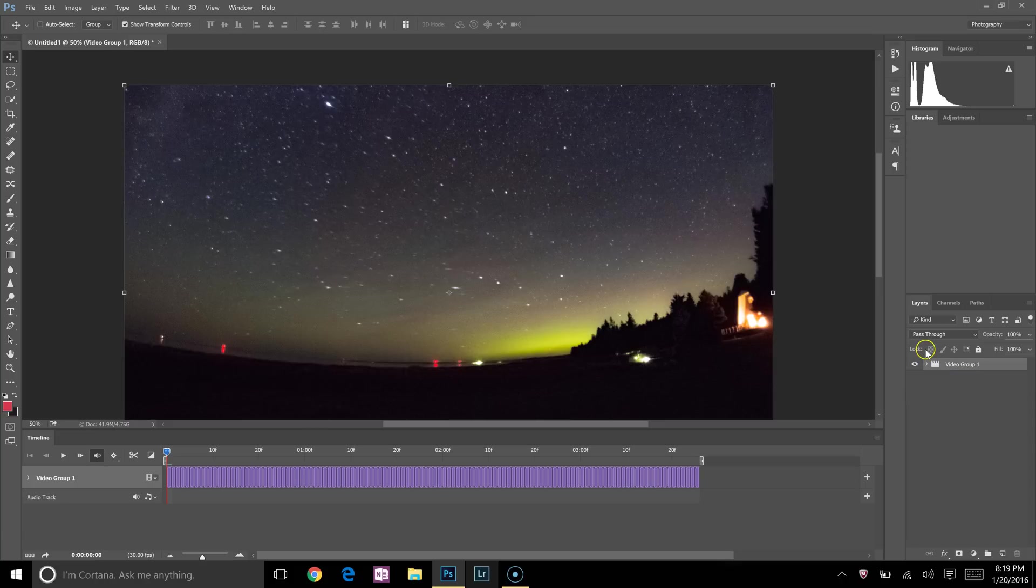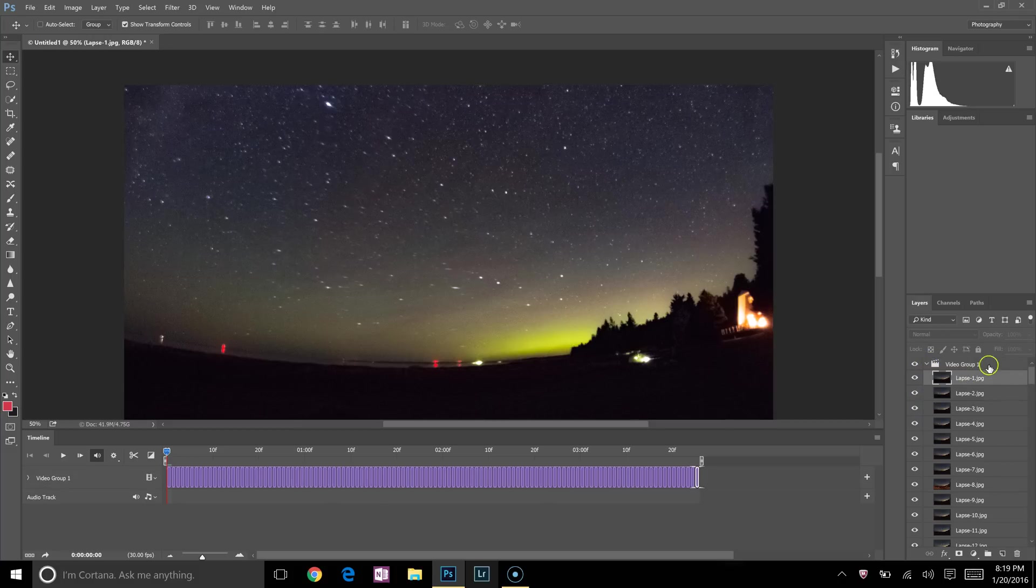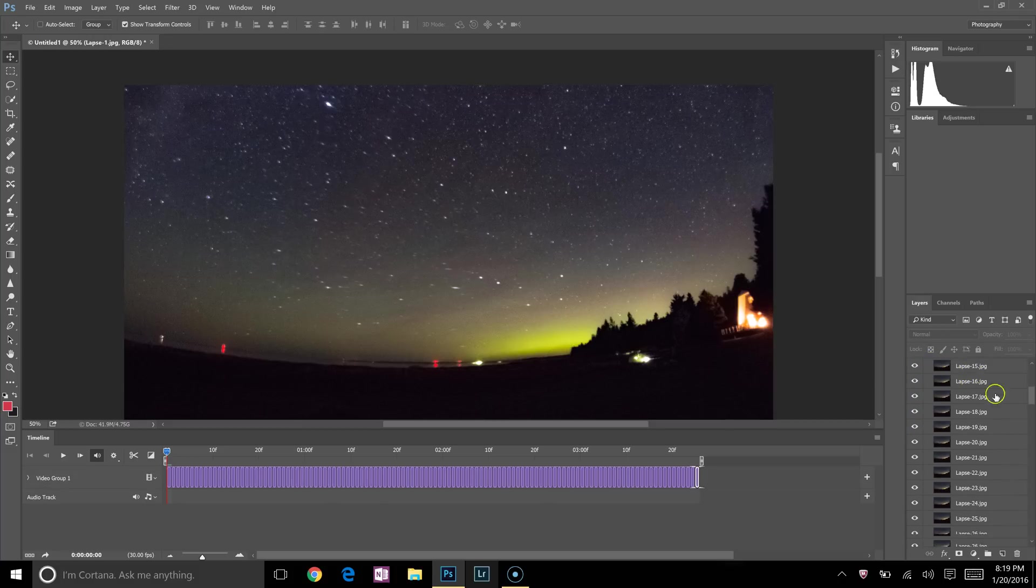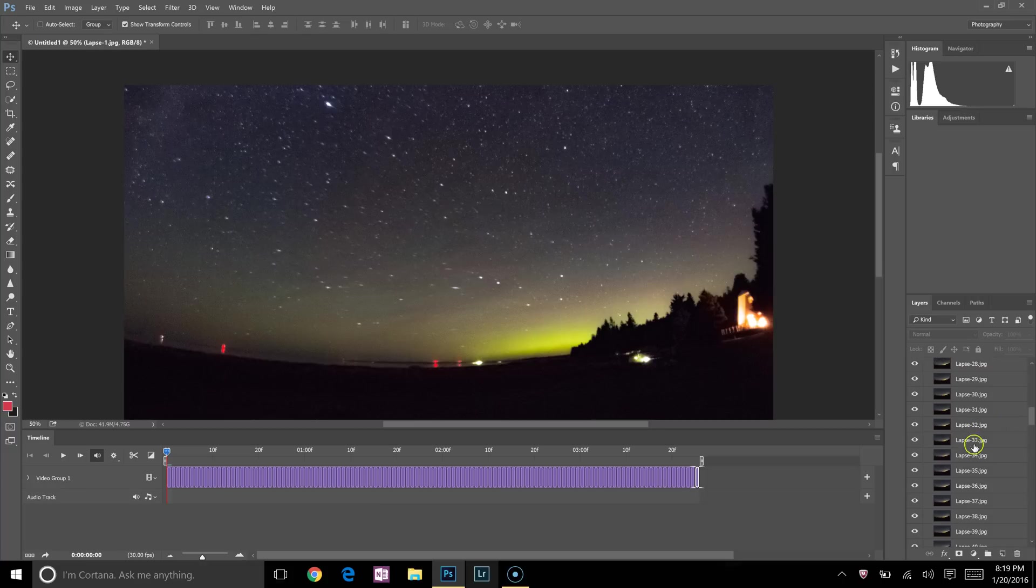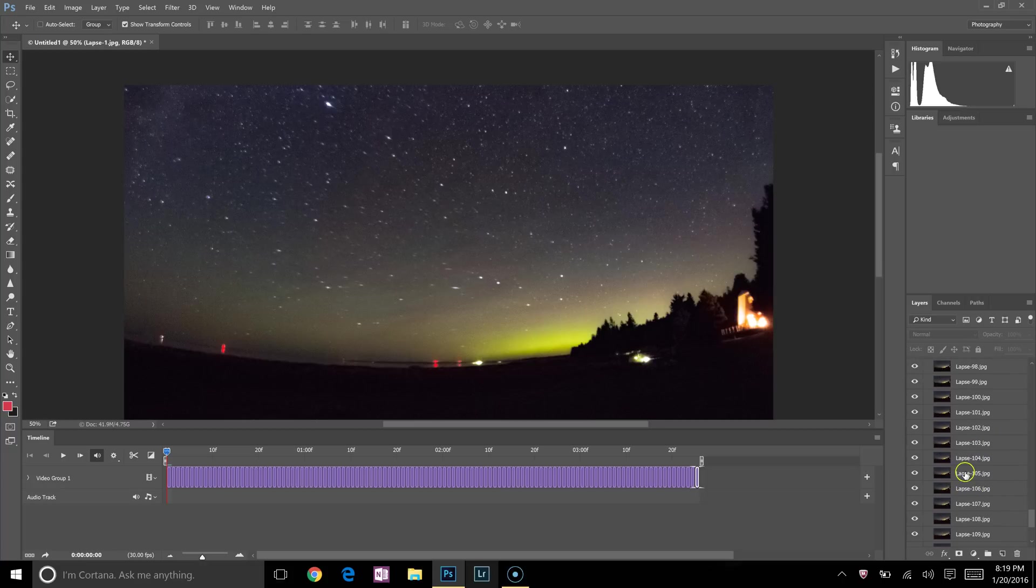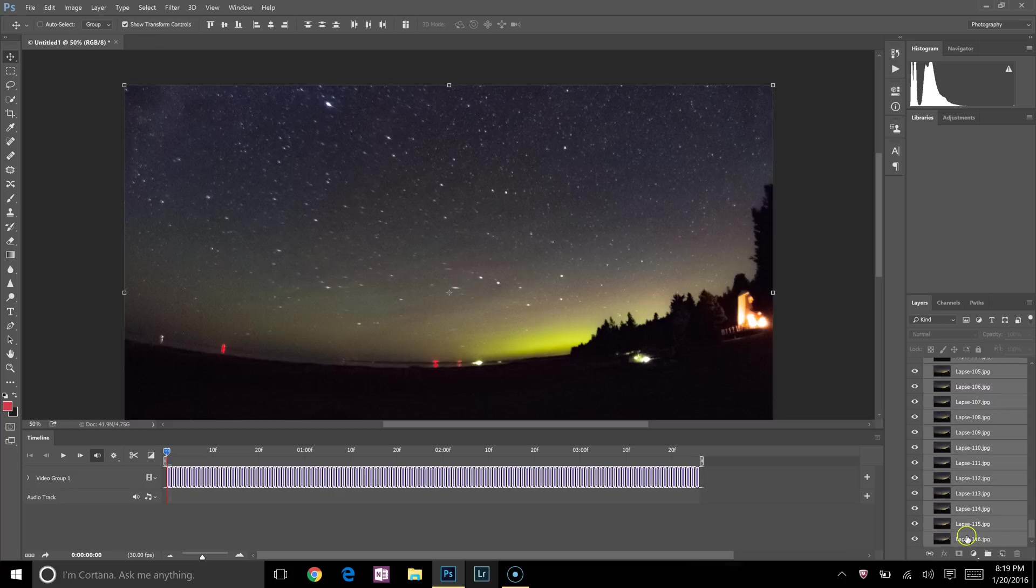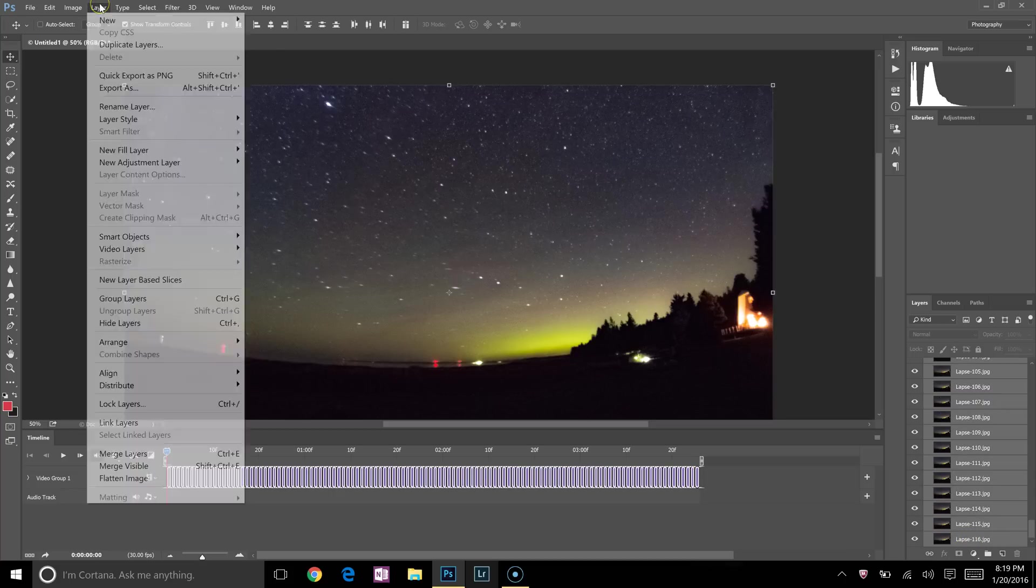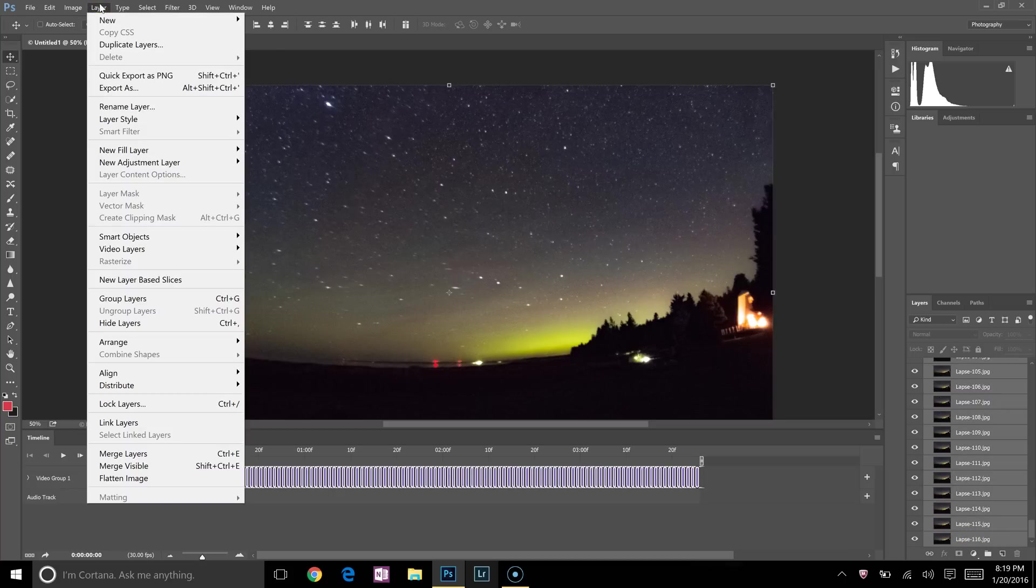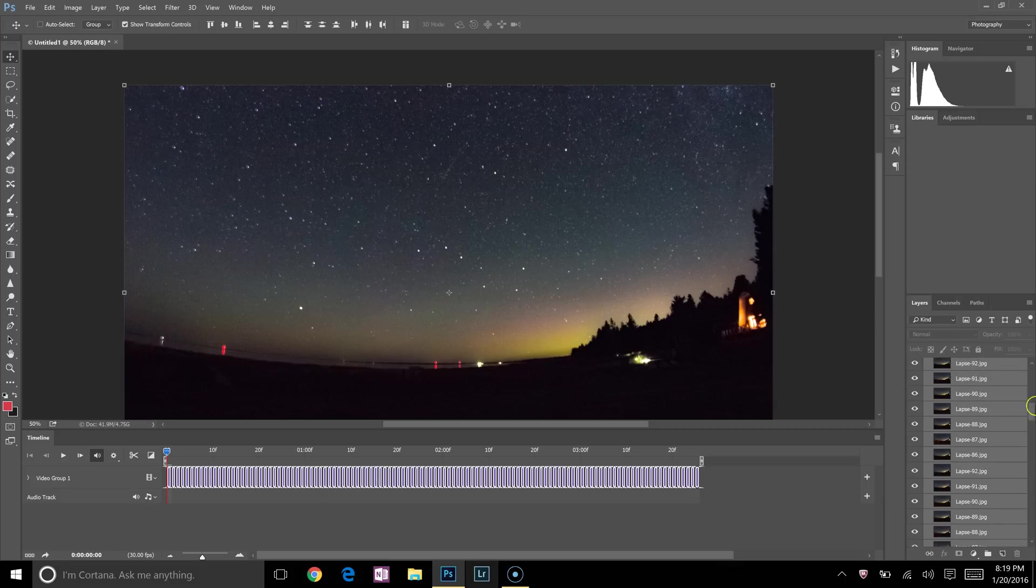So come back over here to the Layers panel. We'll click this little down arrow to show all of the layers. Click the first layer, scroll down to the bottom, hold the Shift button, and then select the last layer. Go up to Layer up here, go down to Arrange, and then click Reverse. So that's going to put everything right so the video is playing the right way.